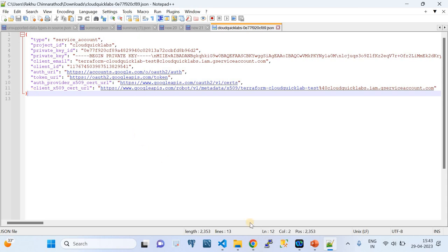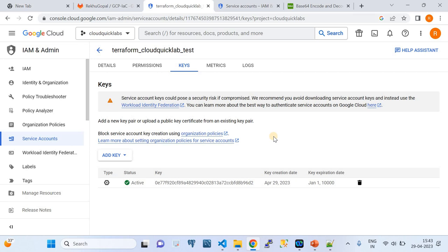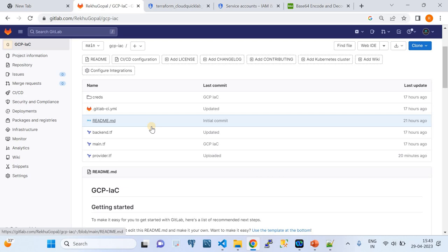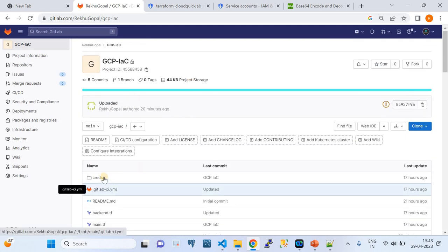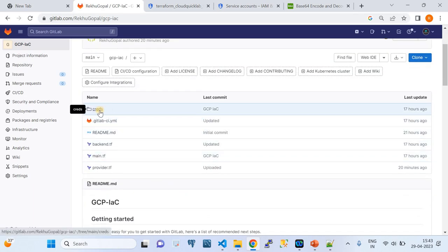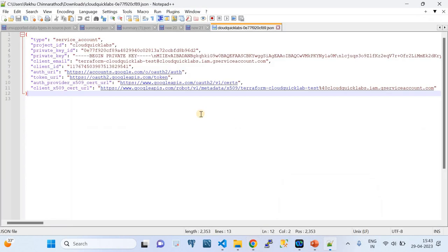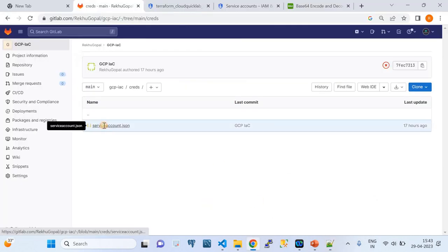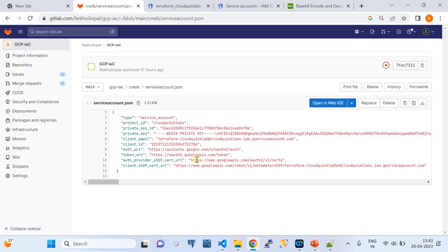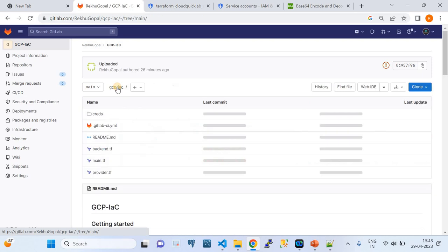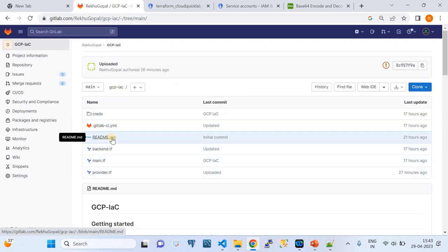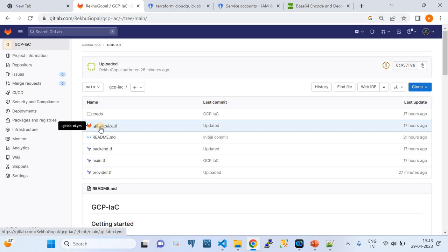Now let's go back to the GitLab project. I have created a folder structure in my repo. There is a folder called 'creds', and underneath that a service_accounts.json file. The content of that downloaded JSON file has been copied and pasted into this file. GitLab provides an interface through which you can view the configurations of the files. I also have the GitLab-ci.yaml file, and the other Terraform files — backend, main, and provider — which I'll walk you through next.